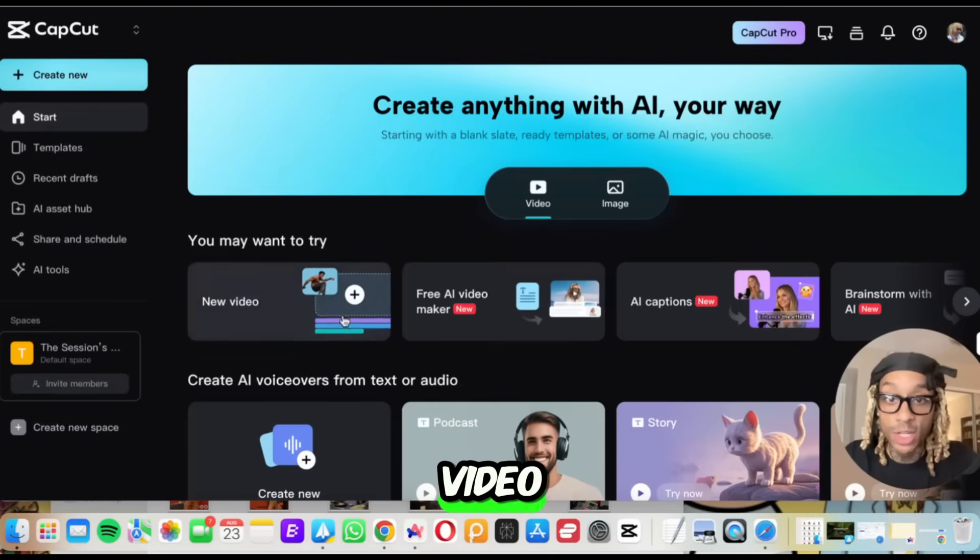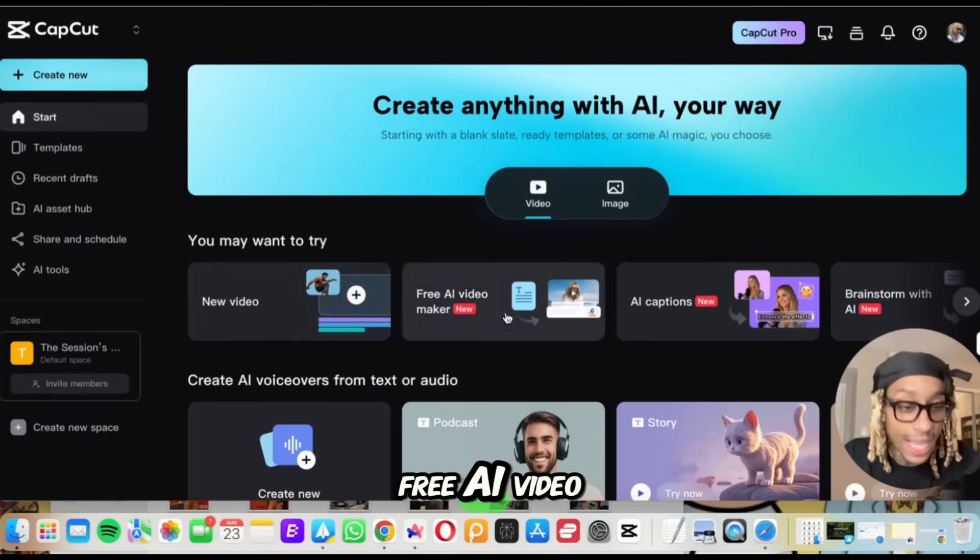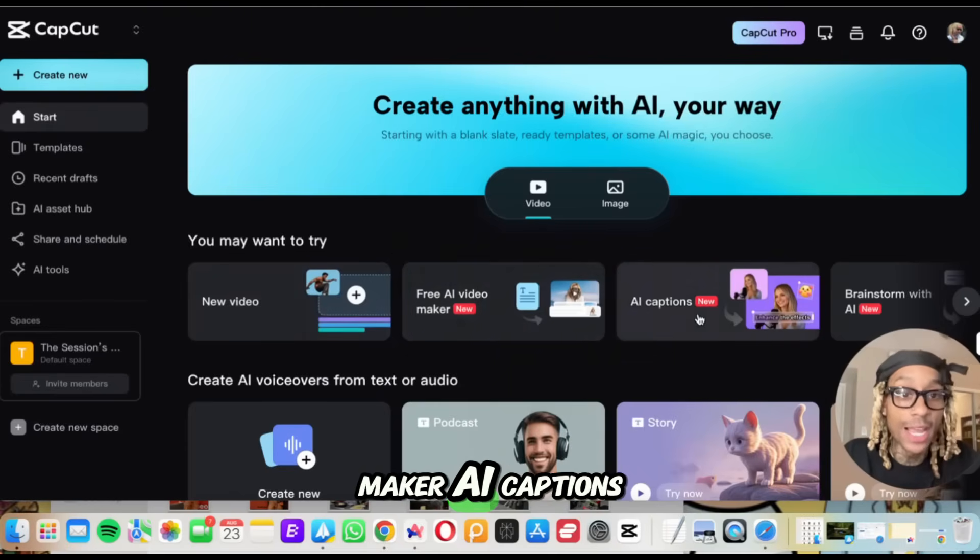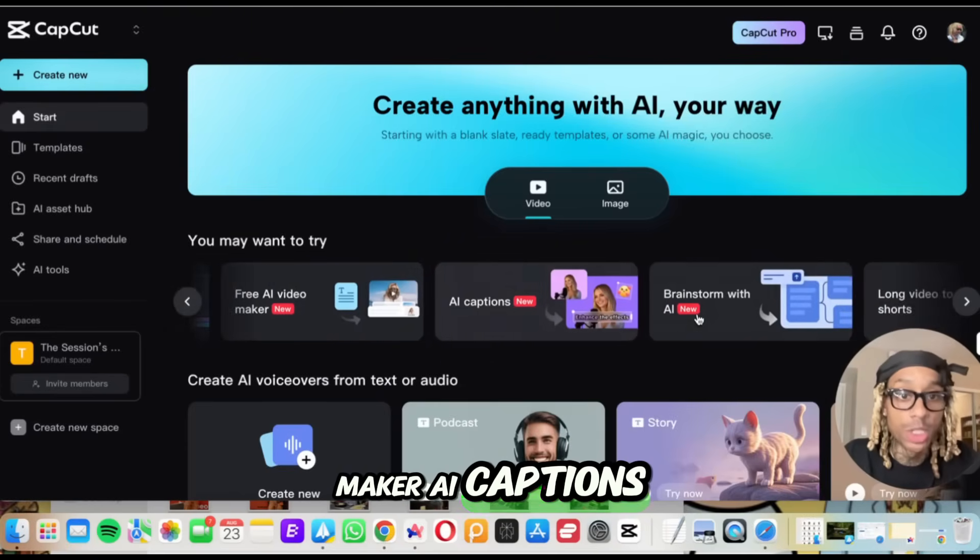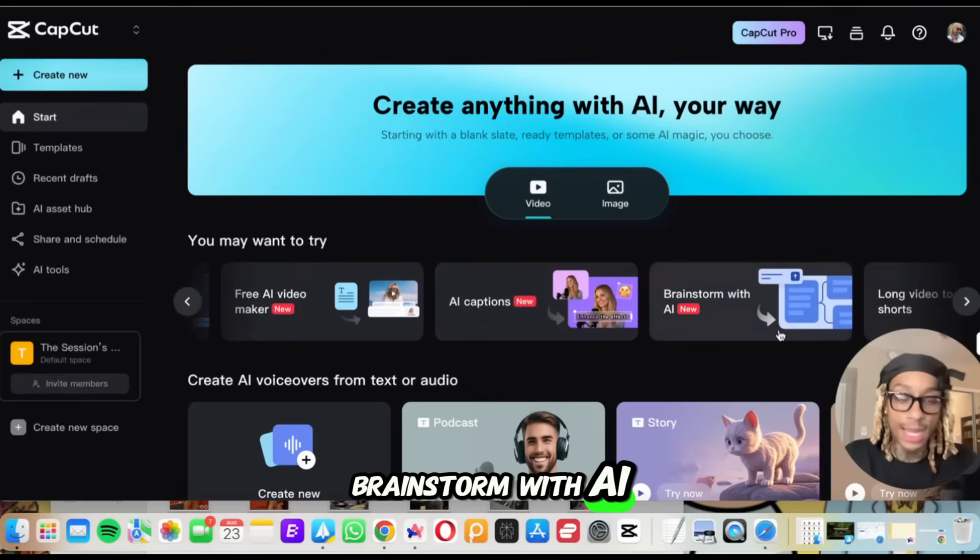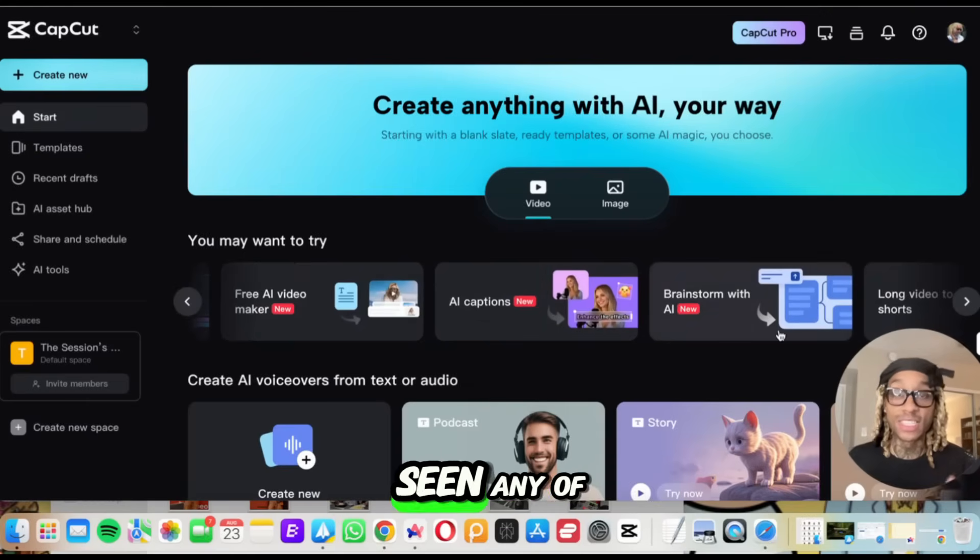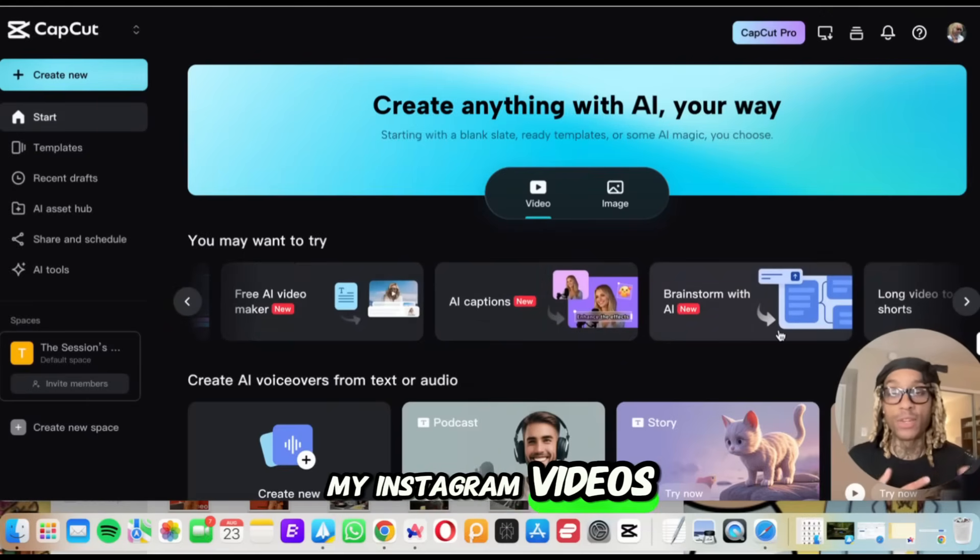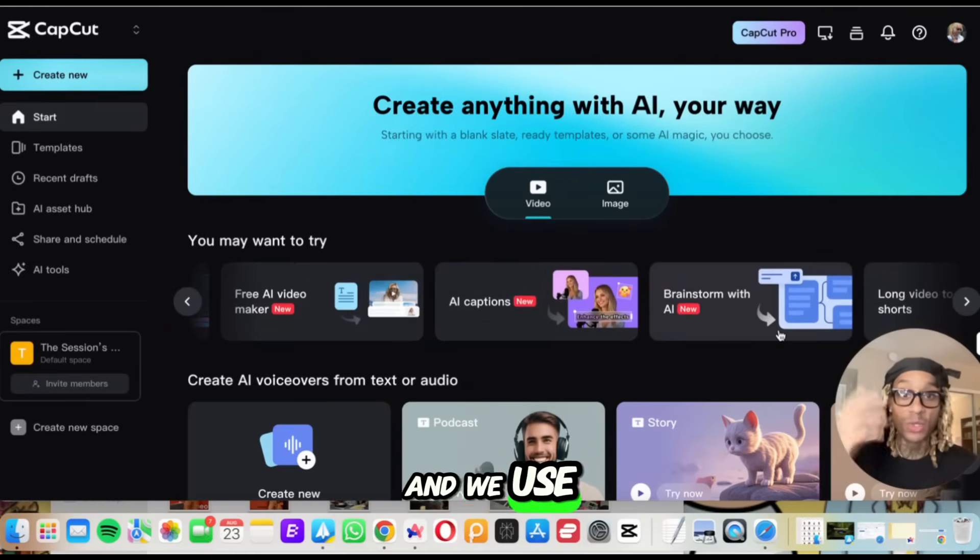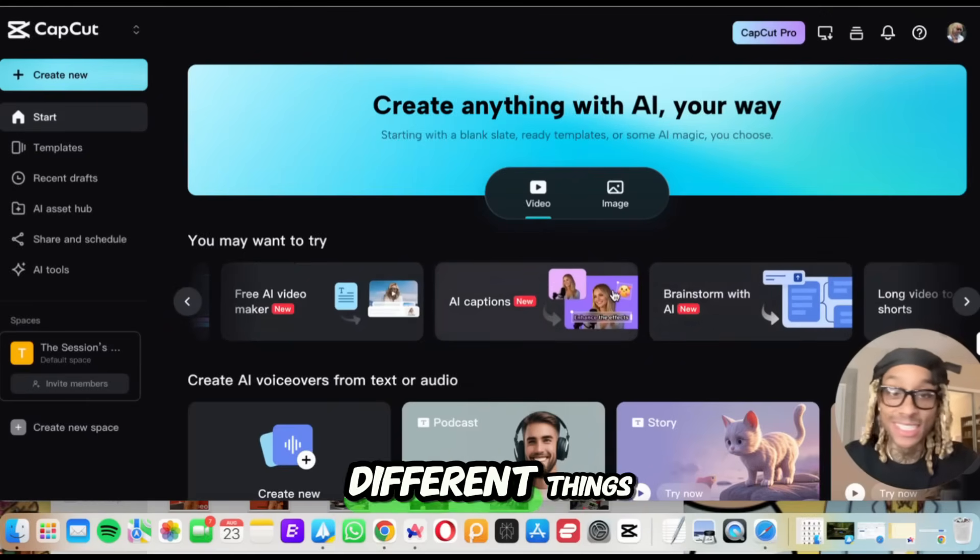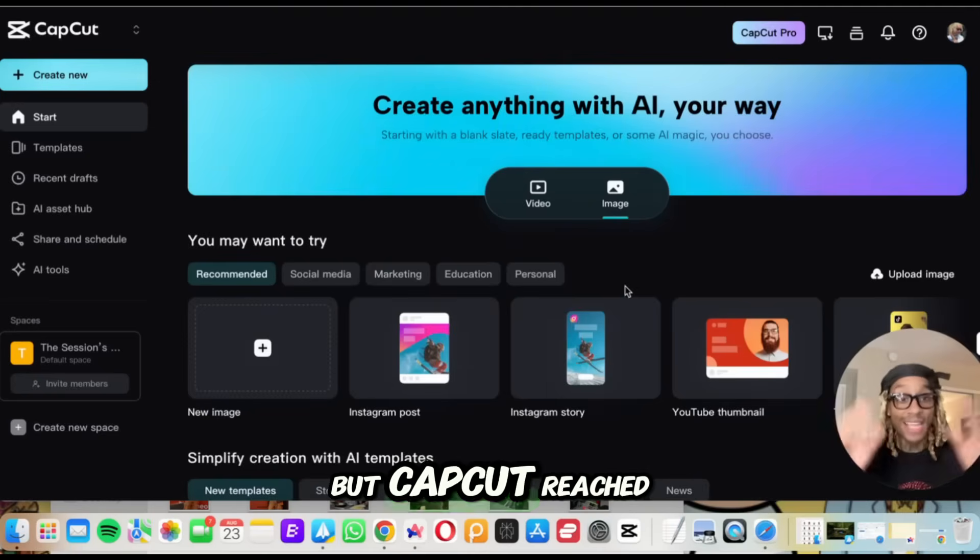All right. So if you want to make a video, they got a free AI video maker, AI captions, brainstorm with AI. If you've ever seen any of my Instagram videos, just know we use CapCut and we use a lot of the captions and different things here.